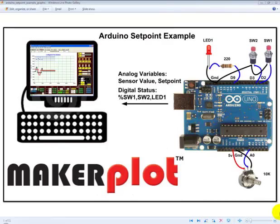In this video, we are going to demonstrate how MakerPlot can be used to visualize a standard setpoint control example.